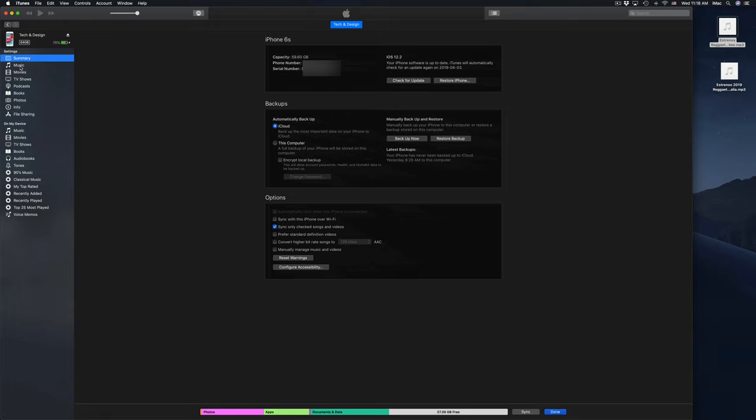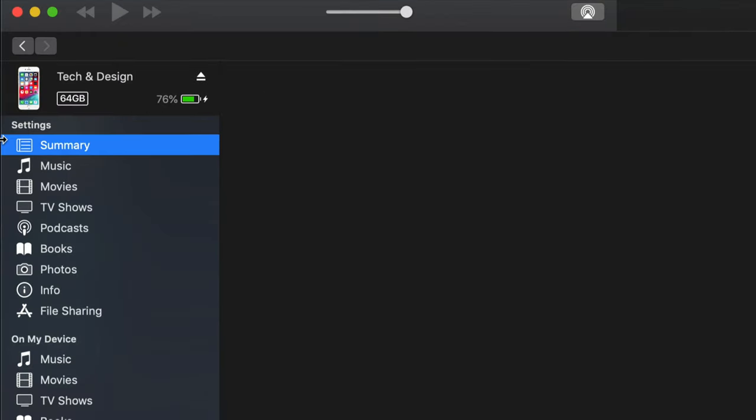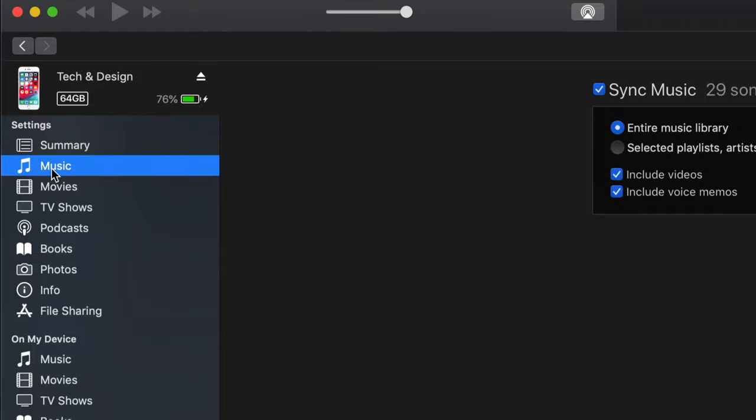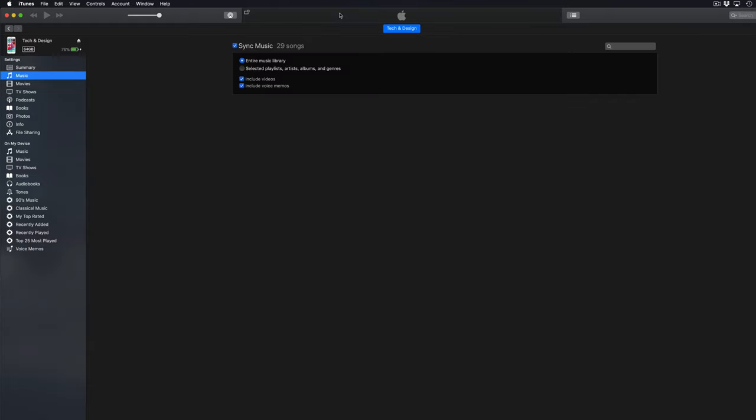Once you click there, you're supposed to see a screen like this. On the left hand side you'll see settings. In our settings we'll see summary, music, movies and so on. That's right here on the left hand side. I'm just going to zoom in so you guys can get a better look. Right here like I said, summary, music, movies and so on. Let's just go into music.